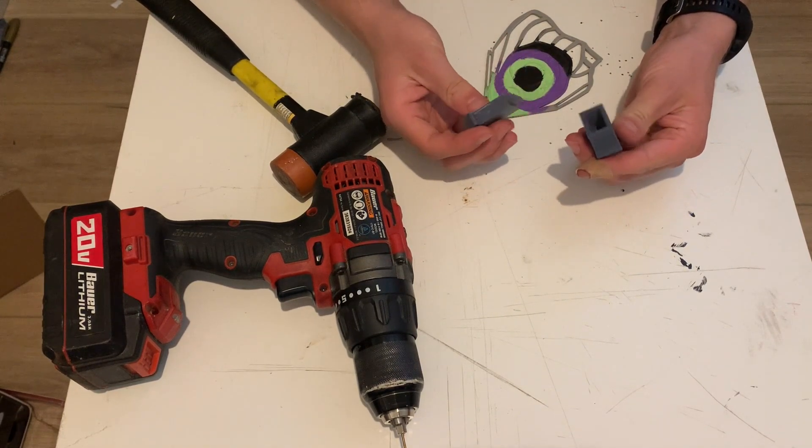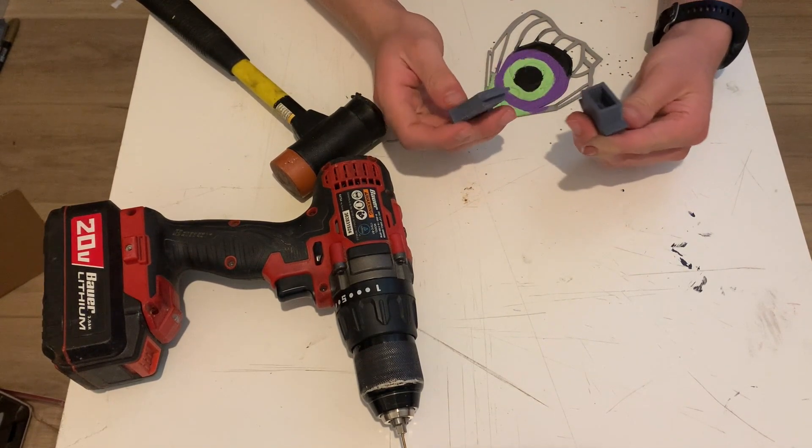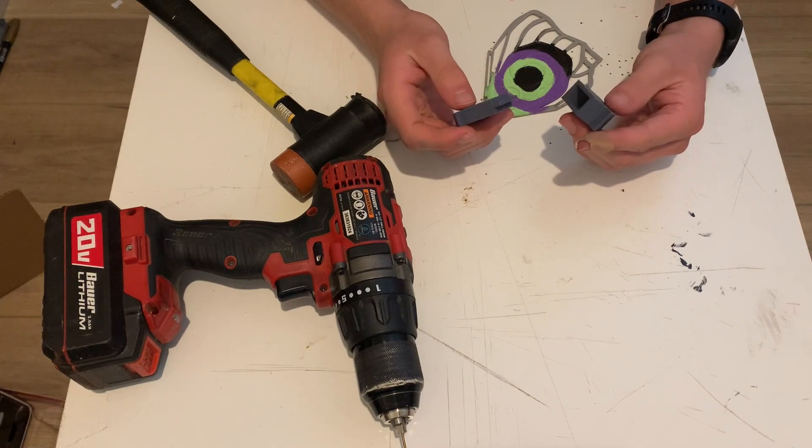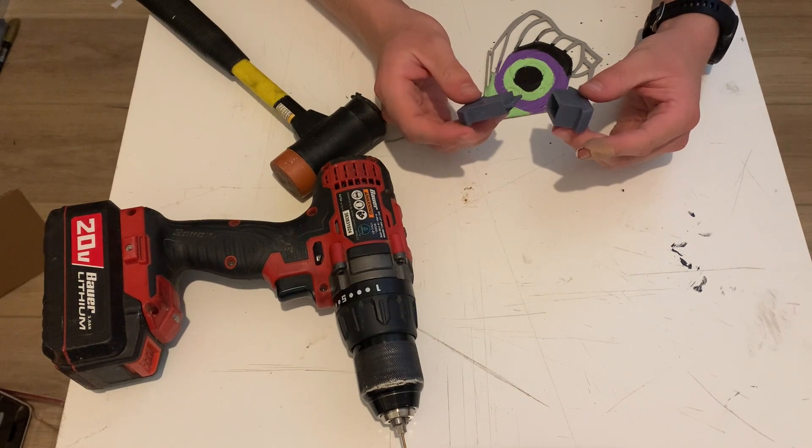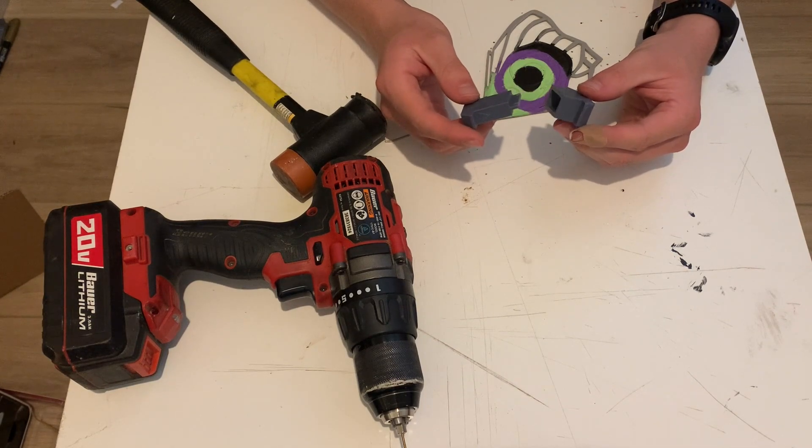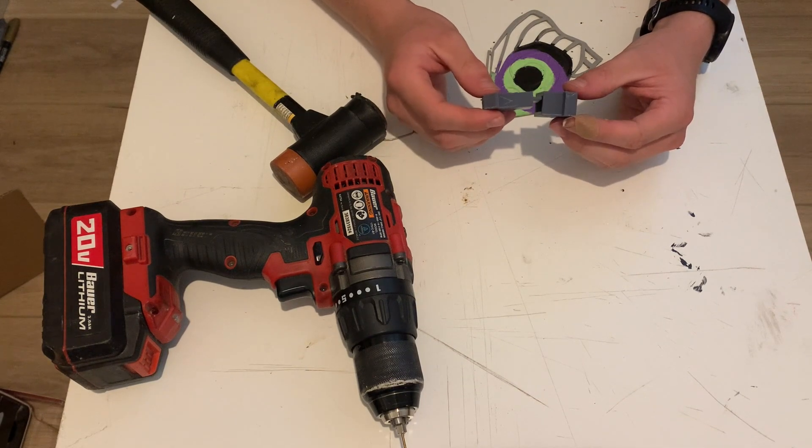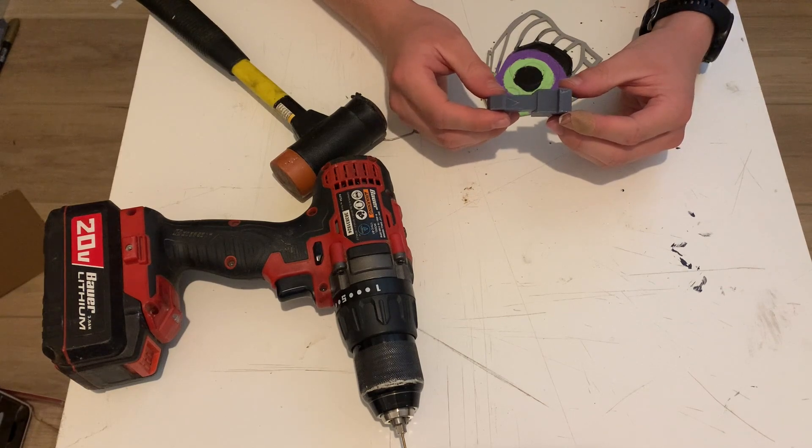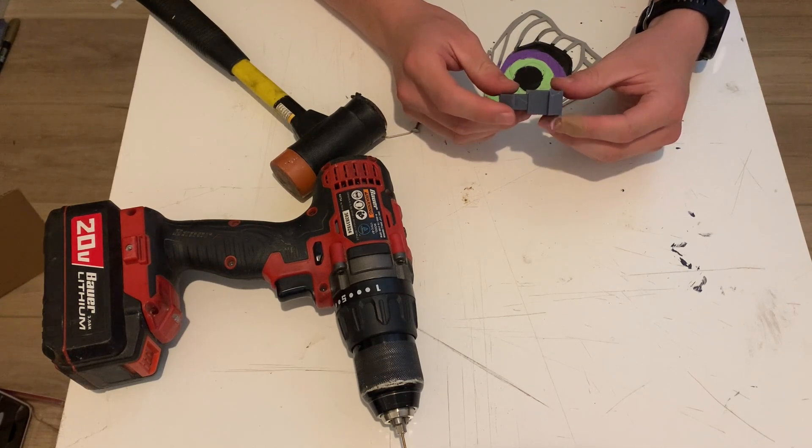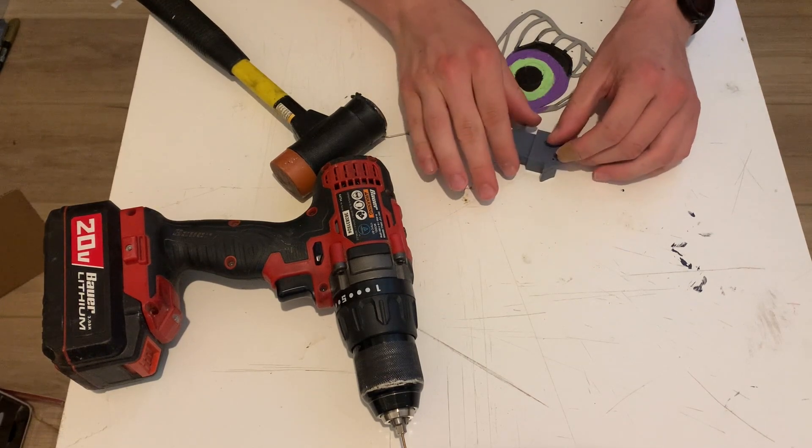So the final answer to the question is that you can bend metal with 3D printers. Just might take you a few tries.